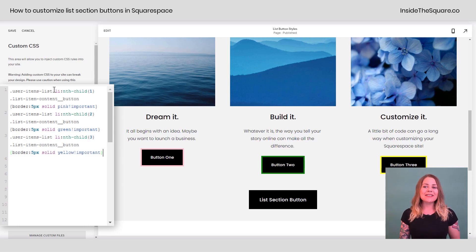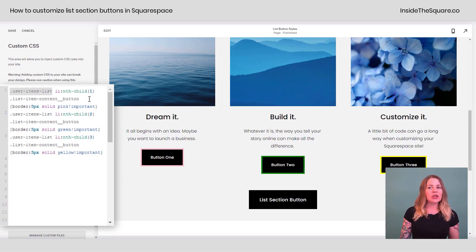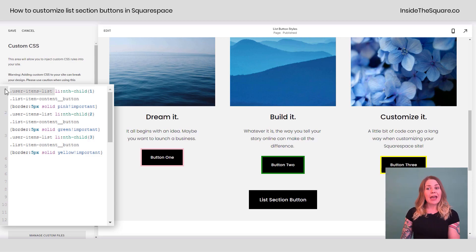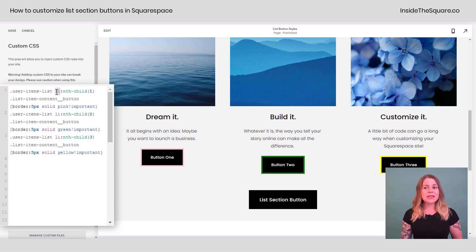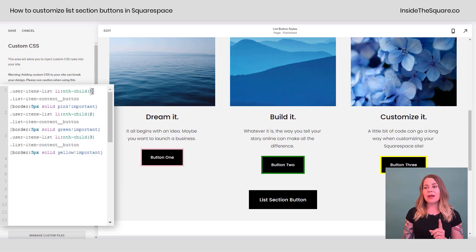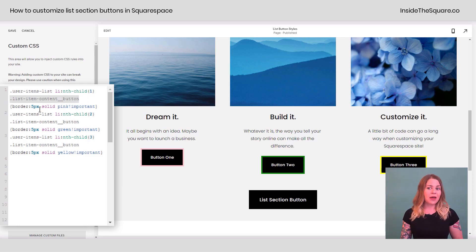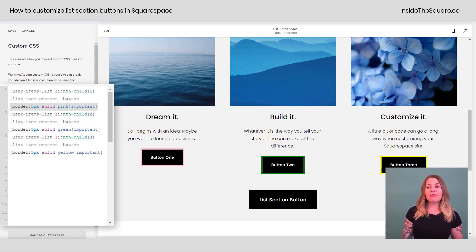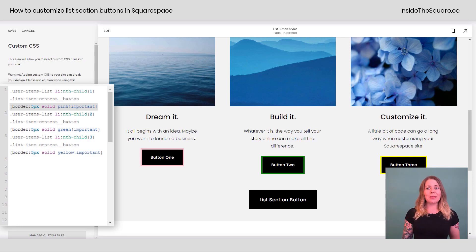What it basically says is, hey browser, you have this list of items. So this code reads, hey browser, we have this list of items in that list. I want you to take the first one, the button for that first item, give it a 5px border that's solid and the color pink.